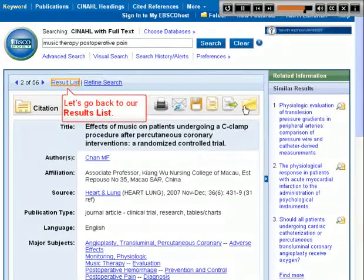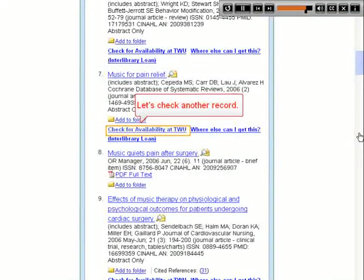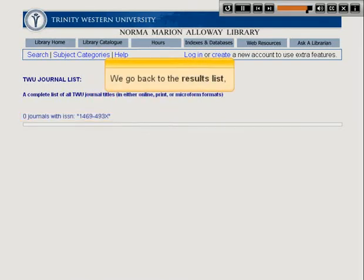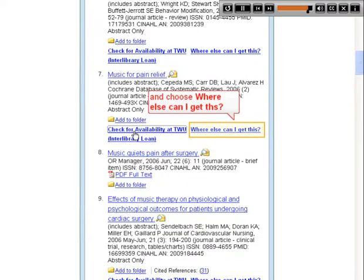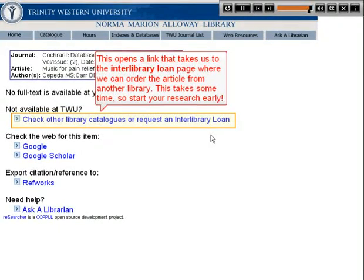Let's go back to our results list and check another record. This article is not available through our library. We go back to the results list and choose where else can I get this. This opens a link that takes us to the interlibrary loan page where we can order the article from another library. This takes some time, so start your research early.